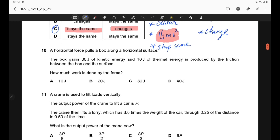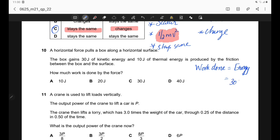Question 10. A horizontal force pulls a box along a surface. The box gains 30 J of kinetic energy and 10 J of thermal energy is produced by friction. Work done equals total energy transferred: 30 + 10 = 40 J. The correct answer is option D.